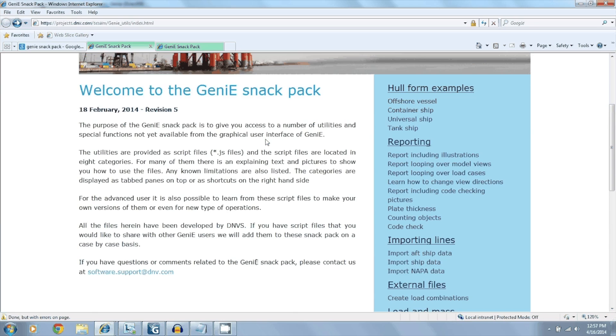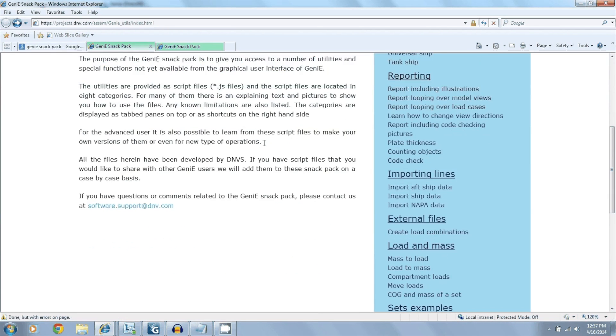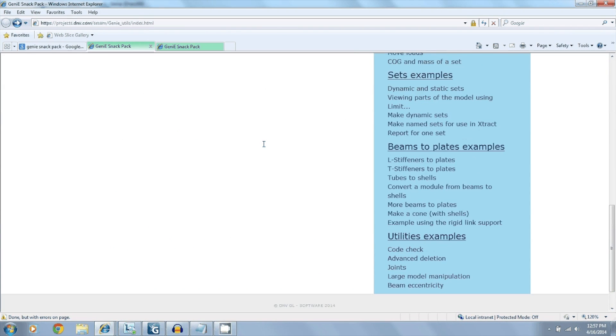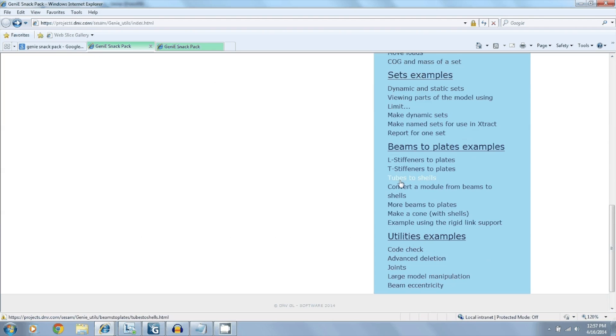And here, as you can see, we have a library of JavaScripts. And the one we're interested in is down here at the bottom where it says beams to plates. You can also convert from L-stiffeners to plates, T-stiffeners to plates, beams to shells. But the one we're interested in is tubes to shells because our structure is primarily made up of tubes.